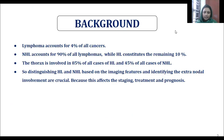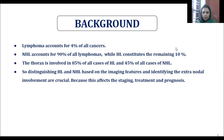When I reviewed the literature, lymphoma accounts for 4% of all cancers. NHL accounts for 90% of all lymphomas, while HL constitutes the remaining 10%. The thorax is involved in 85% of all cases of HL and 45% of all cases of NHL. Distinguishing HL and NHL based on imaging features and identifying extra-nodal involvement are crucial because this affects the staging, treatment, as well as the prognosis.